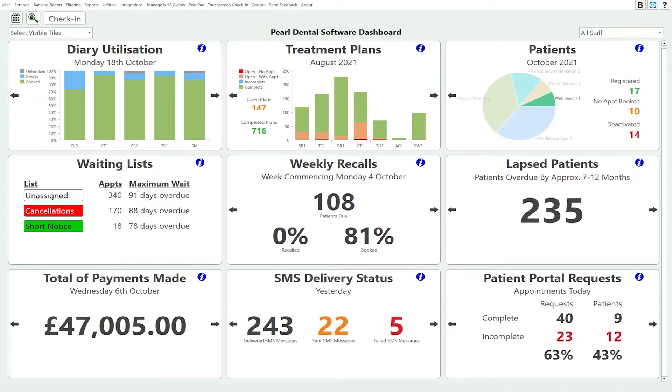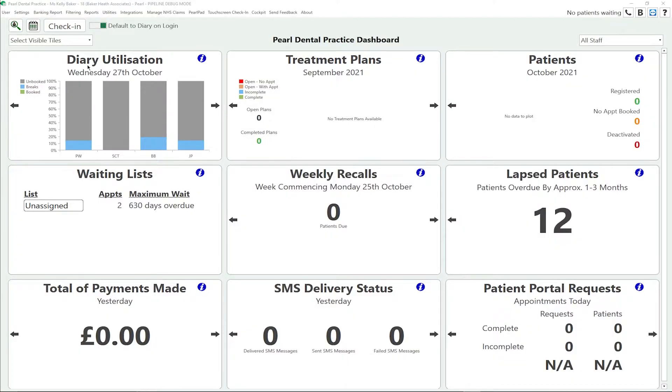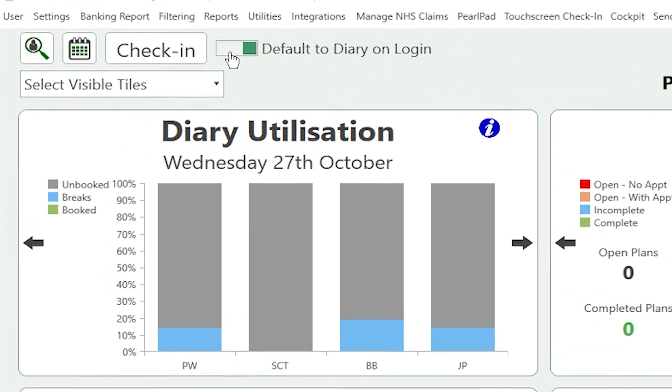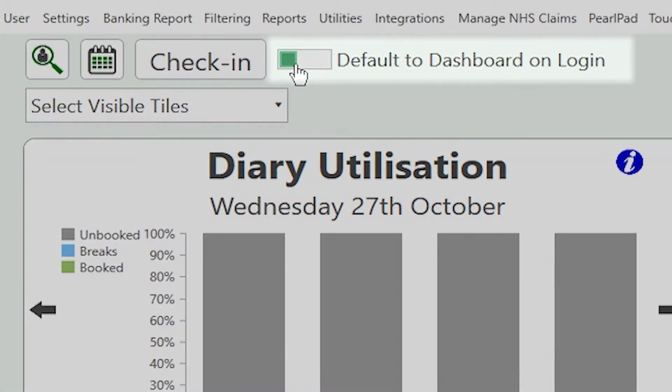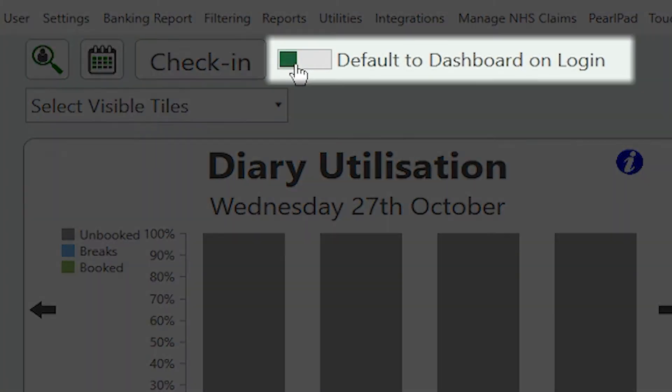When you first log into Pearl you'll be greeted by the dashboard. You can decide whether you want to default to the dashboard or the diary in the staff settings.